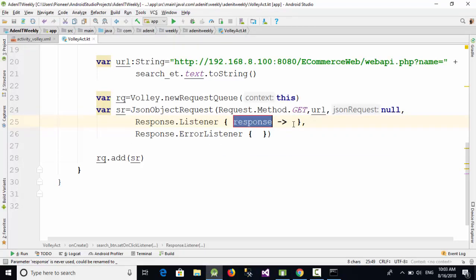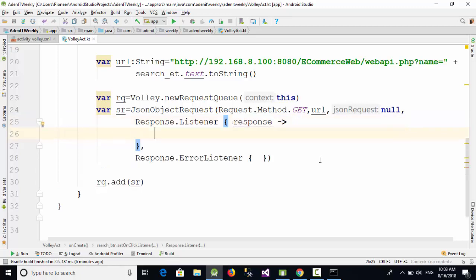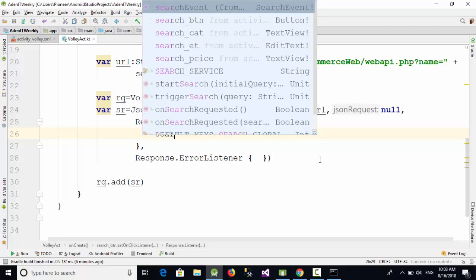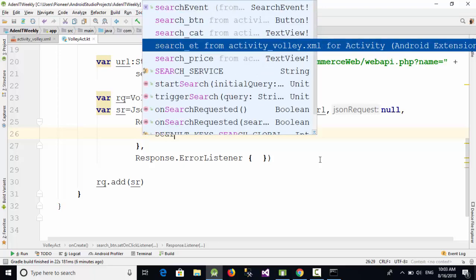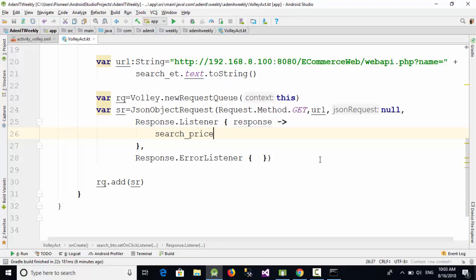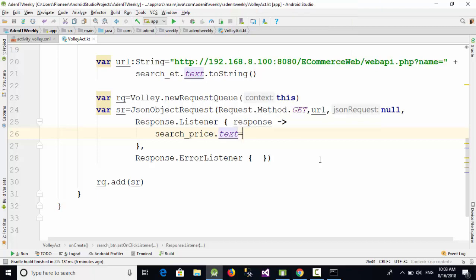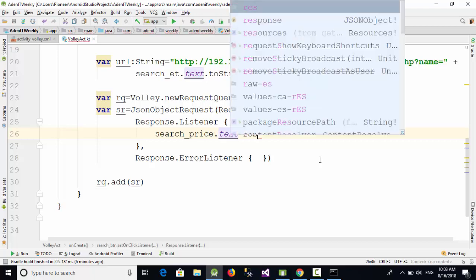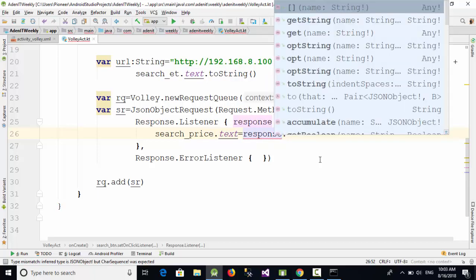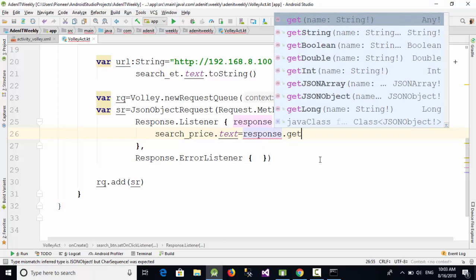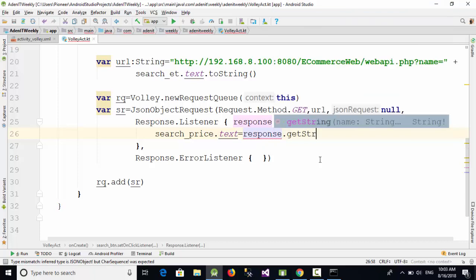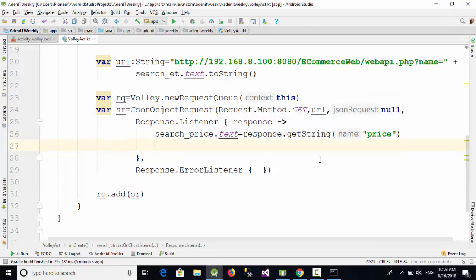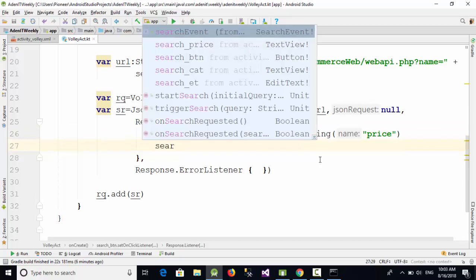This variable response is storing the results which come from the API. Now I'm going to write something like search_price.text equal response.getString("price").